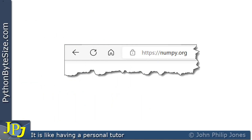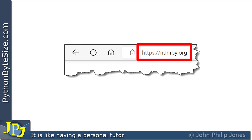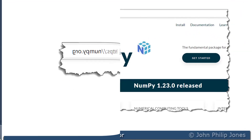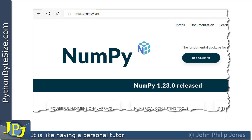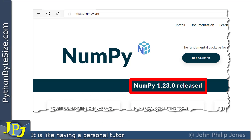To find out what is the latest version of Numpy that's been released, go to numpy.org. Using that URL, your browser should show you the web page, and it should look something like this. On the date I'm making this video, you can see that the latest release is version 1.23.0.